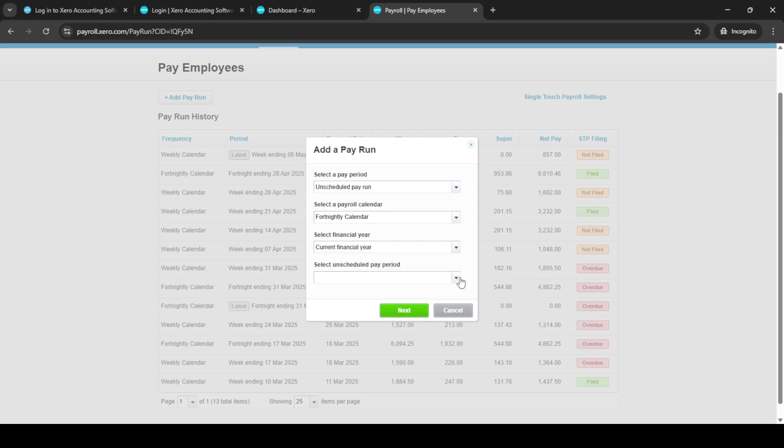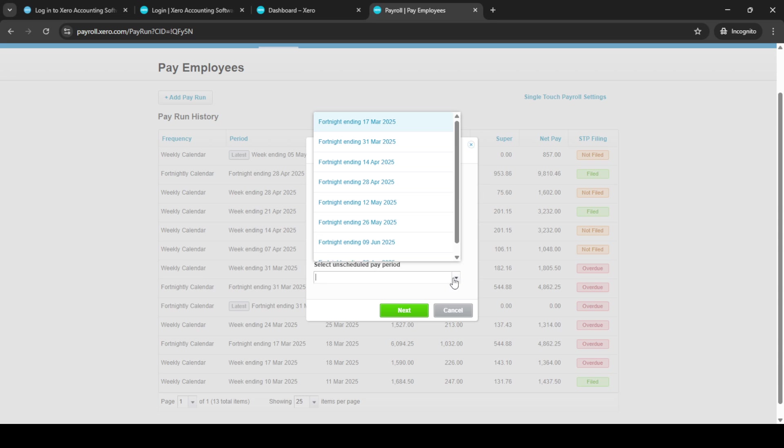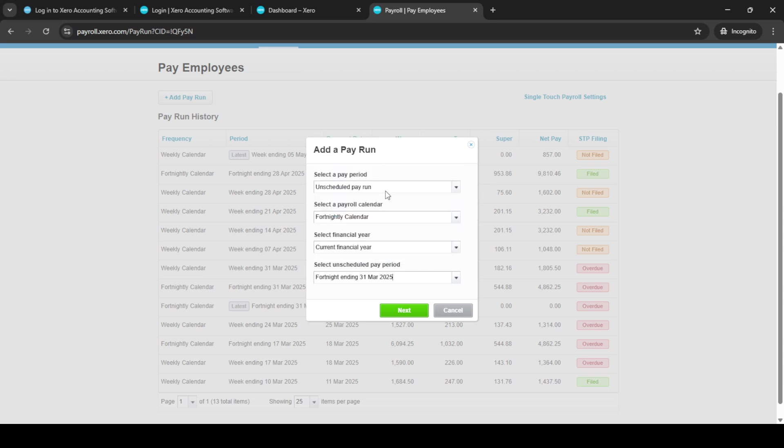Next, you'll need to select the appropriate payroll calendar. This is crucial as it determines the time frame of your pay run. After selecting your calendar, pick the relevant financial year.